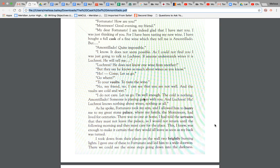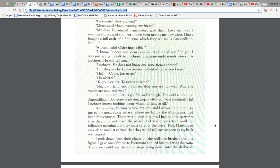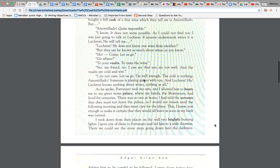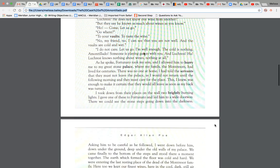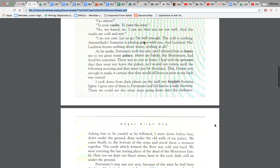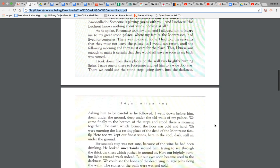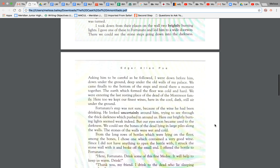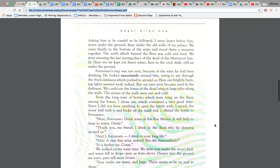Okay, so he really was thinking out this revenge. Okay, so making sure that nobody was going to be around. I took down from their places on the wall two brightly burning lights. I gave one of those to Fortunato and led him to a wide doorway. There we could see the stone steps going down into the darkness.